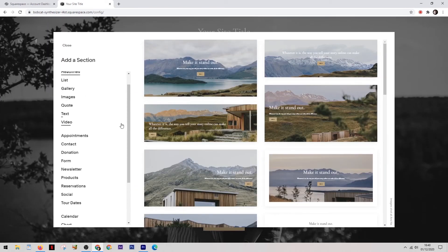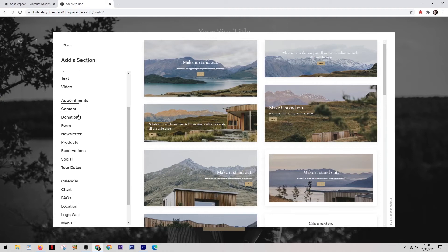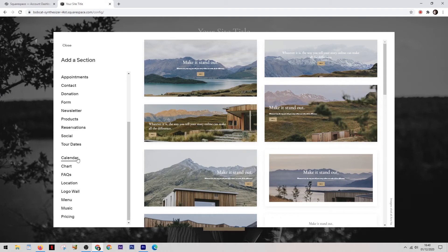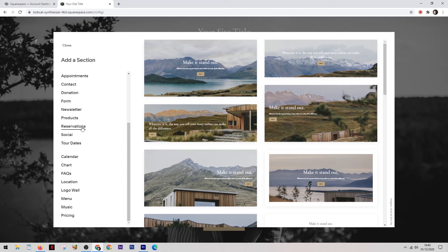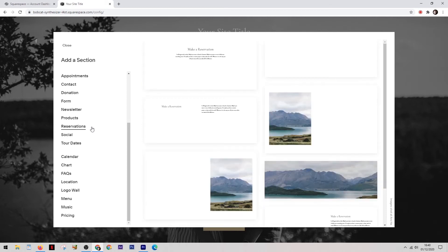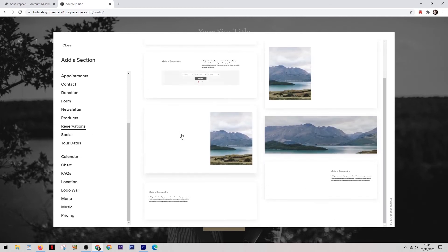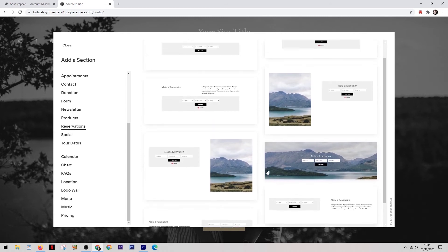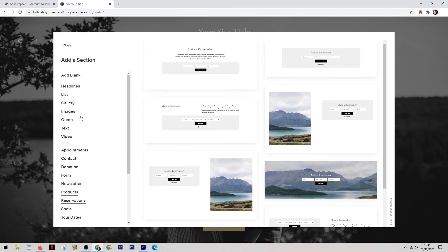So now when we take a look at the same options over on Squarespace, you'll notice that it has pretty much the same things available. You have appointments, you have a contact form, you have a calendar for events, people can make reservations for your website. And as with Wix, obviously you have the all important option to create that online store. And when it comes to selling things online, both of these website builders have a very easy step-by-step guide to setting up your shop. And they walk you through the process so even a complete beginner can get going with selling.